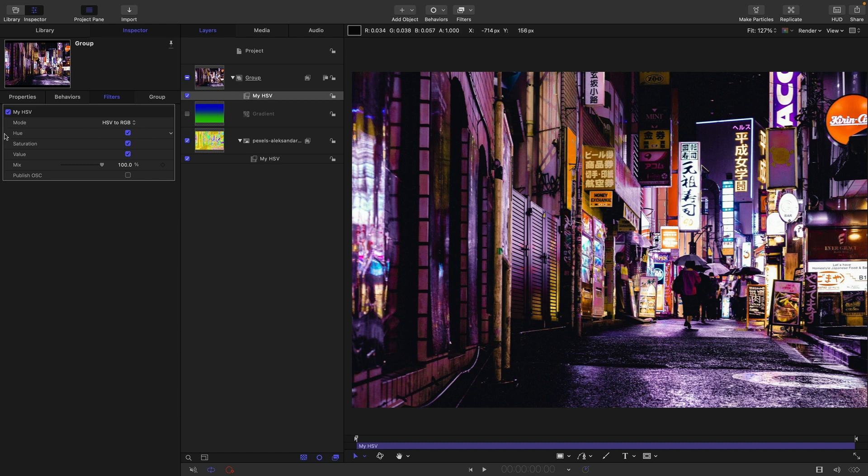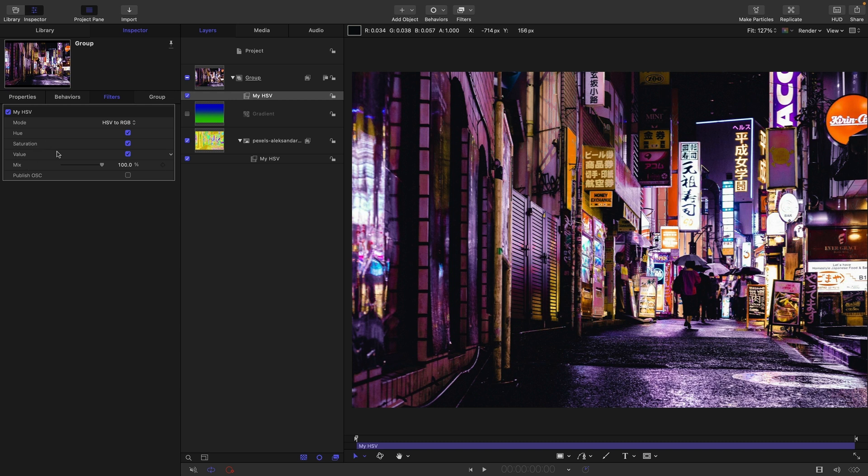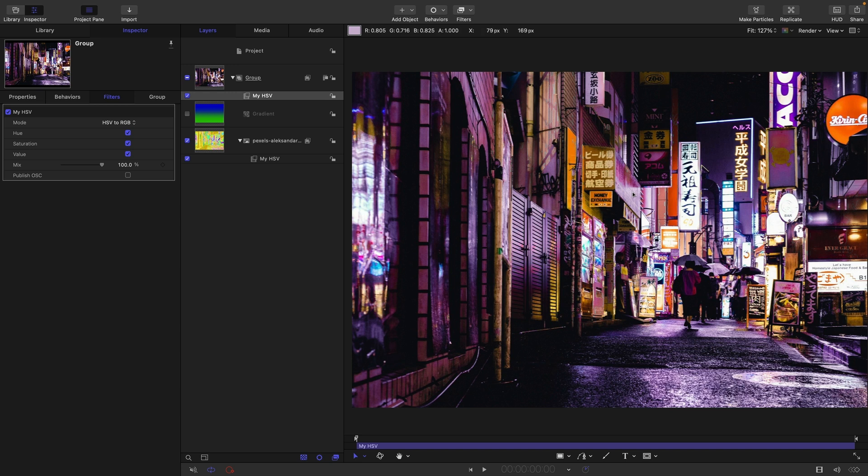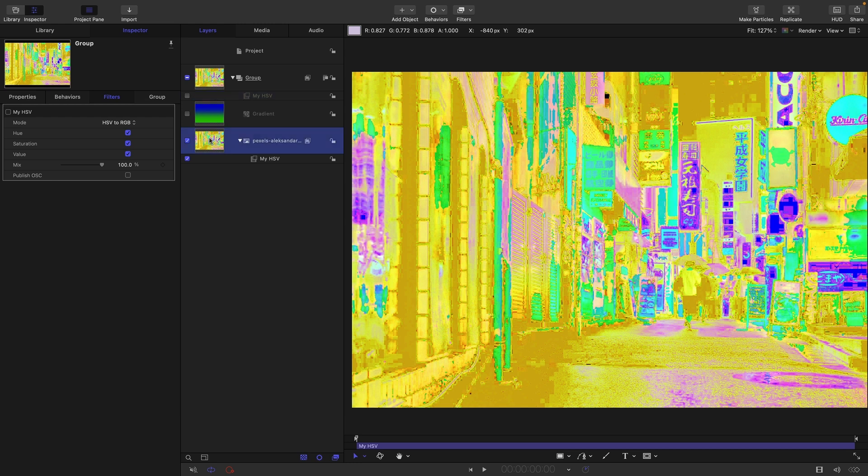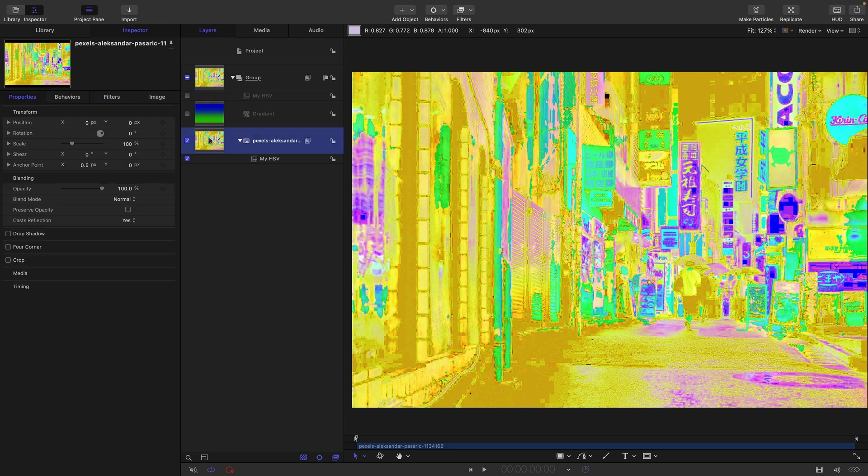So coming back to the filter, you'll see that there are three checkboxes which allow us to enable or disable any one of the hue, saturation and value. And that's what we're going to be using for this. But first of all, let's just take a look at what's happening in this crazy color space. If I just turn off this group HSV and we look at the individual channels.